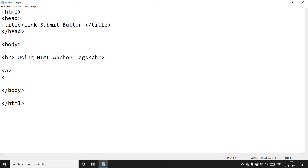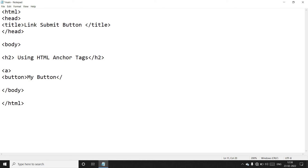Inside the anchor tag we create a button tag and close the button tag, writing 'My Button' inside it. Save this file.